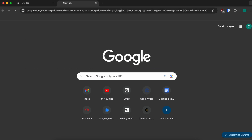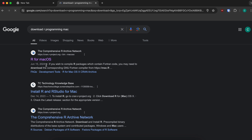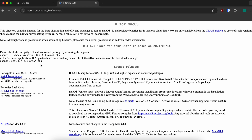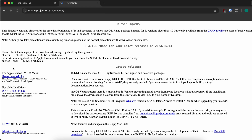Search for 'download R programming for Mac' and go into the first link from the Comprehensive R Archive Network. Simply click on R for macOS. Here you will be able to see the option of downloading for Apple Silicon. Since I am using a MacBook M1, I will be downloading this one.